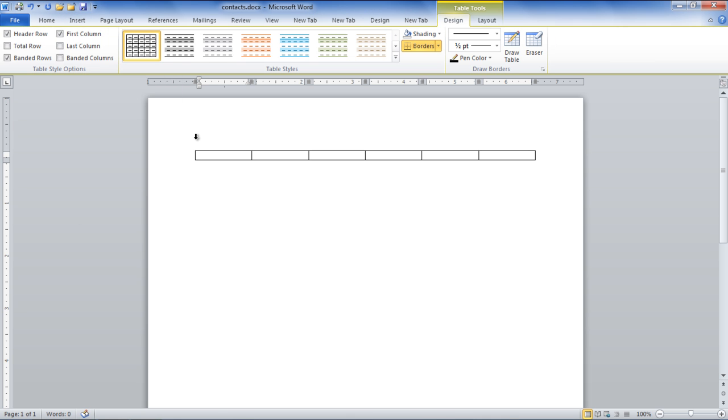The first row consists of headings according to which you will add data in the rows below. In the video, we will add headings such as First Name, Last Name, Address, City, State, and Zip in each column, one by one.